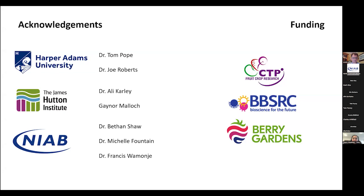Thank you to my supervisors Dr Tom Pope, Joe Robbers from Harper Adams University, Dr Ali Khalil, Dr Betta Show, Dr Michelle Fountain, Dr Francis Momongi from NIAB, and Ganar Malak from the James Hutton Institute, and funding from Soft Fruit Crop Research, Berry Gardens, and BBSRC. One question from Michelle: which endosymbionts do you think will be responsible? Only three secondary endosymbionts have been described in aphids with something to do with parasitoid resistance: Hamiltonella defensa, Serratia symbiotica, and Rickettsia symbiotica. We've tested for all three — some lines have them, some don't — and we're now choosing lines to run assays to understand if endosymbionts explain variation in susceptibility.